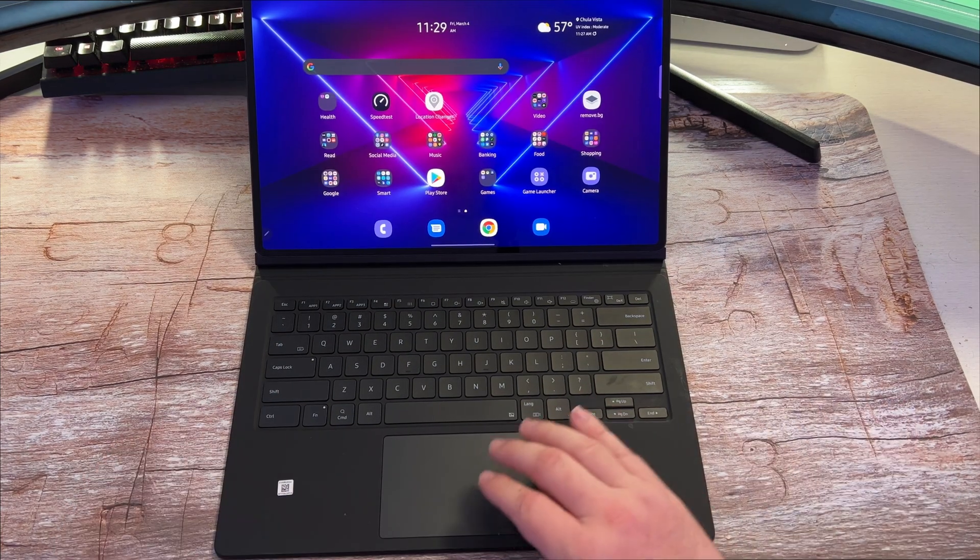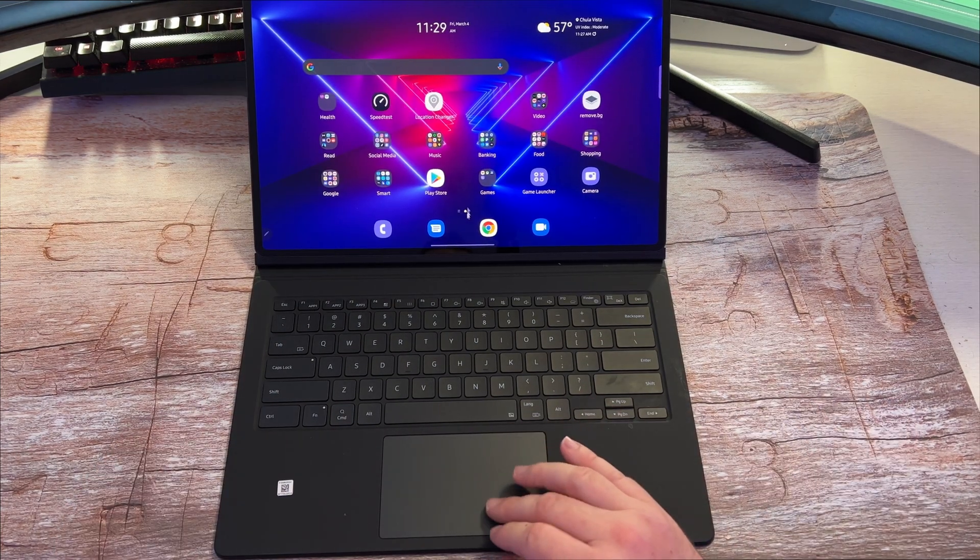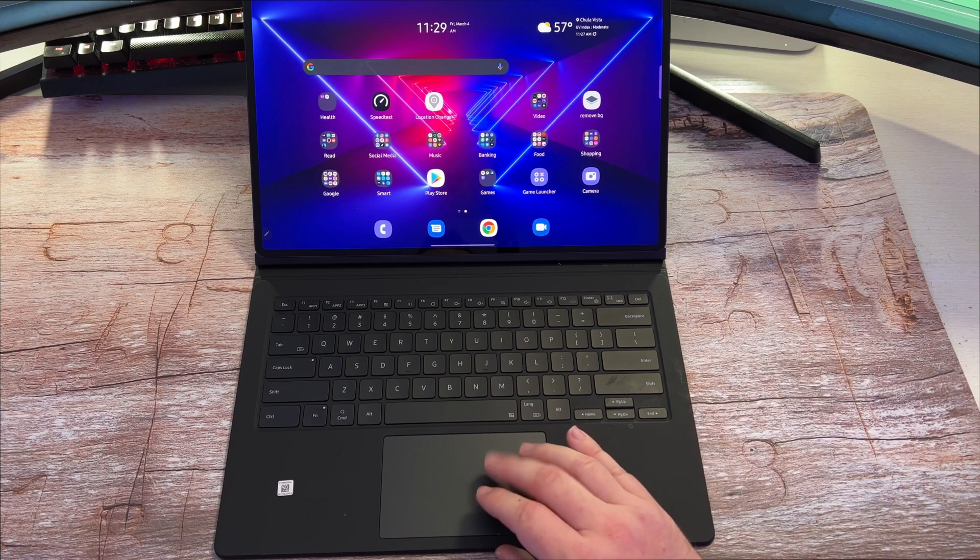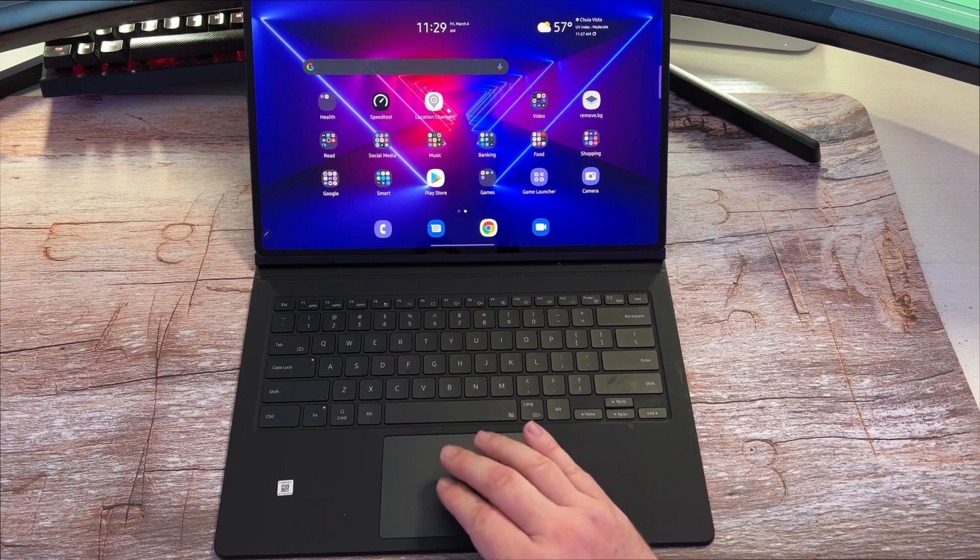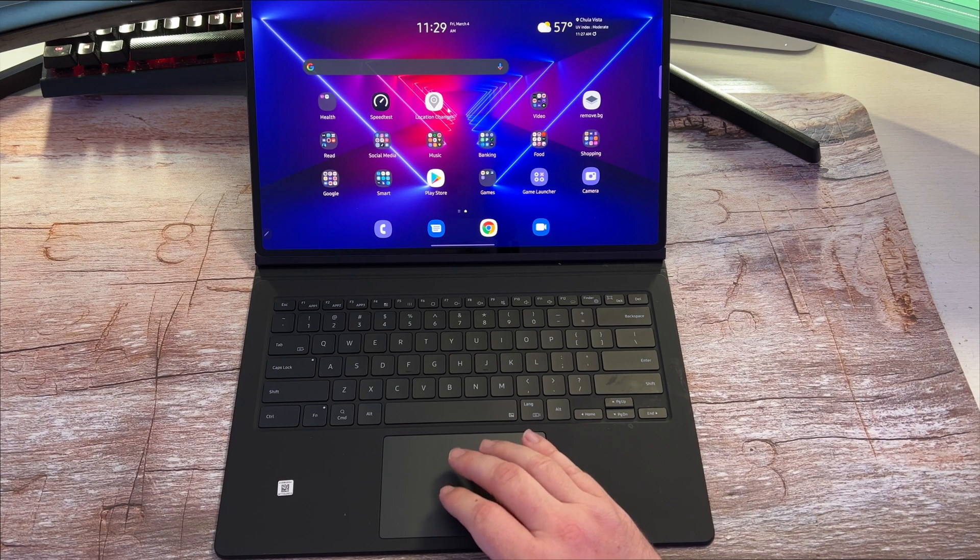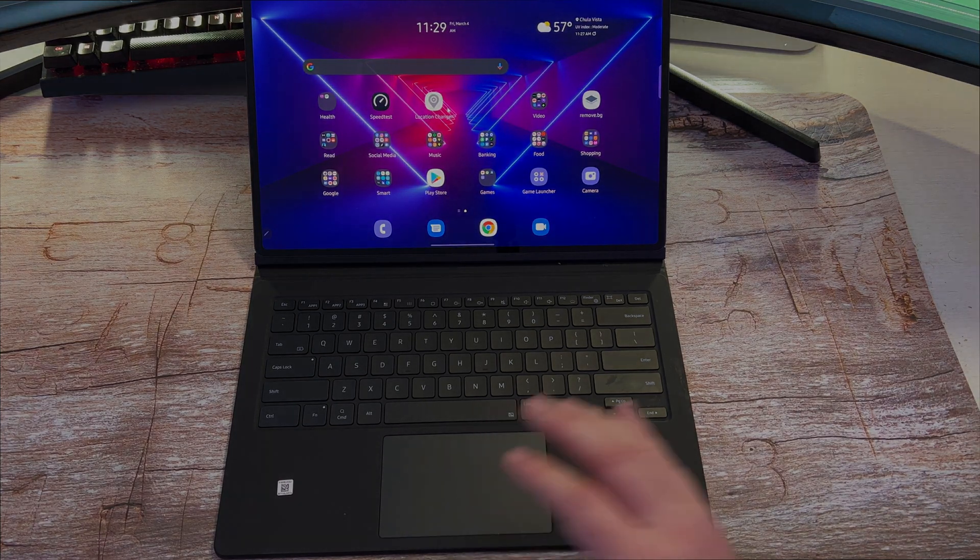And there you guys go. Those are your tips and tricks for your Galaxy Tab S8 Ultra keyboard and trackpad. Thanks for watching. Make sure you subscribe and we'll see you down the road. Peace.